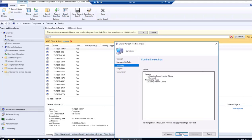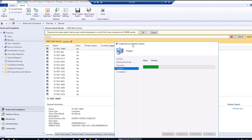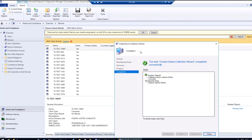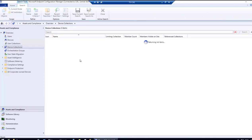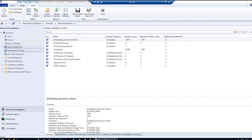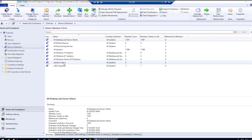I'll click Next and Next. We have created a collection named Inactive Clients. Going to the Device Collections, we can see the Inactive Clients collection is created. However, it shows zero members as it is still refreshing.